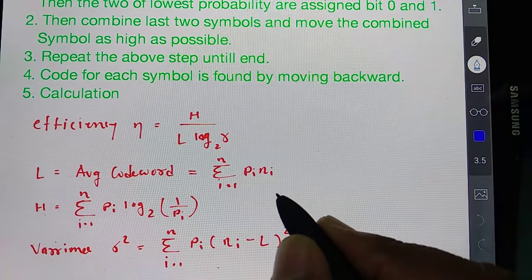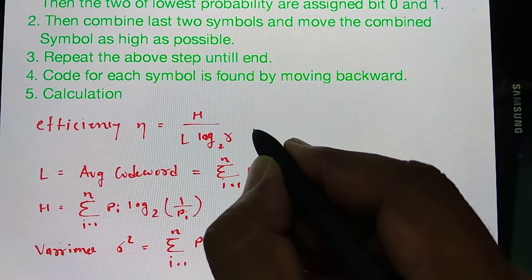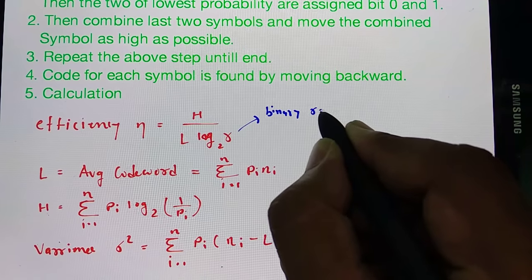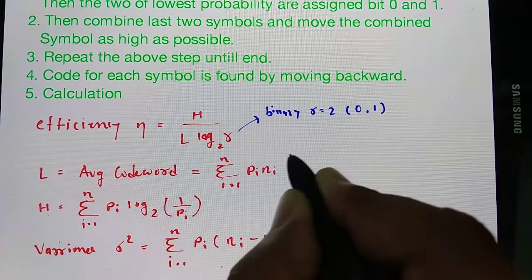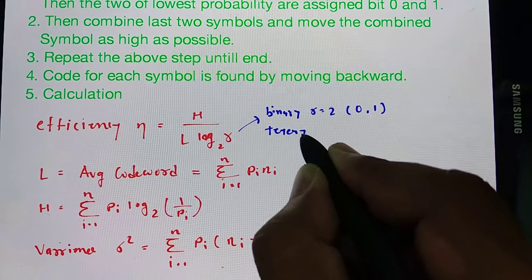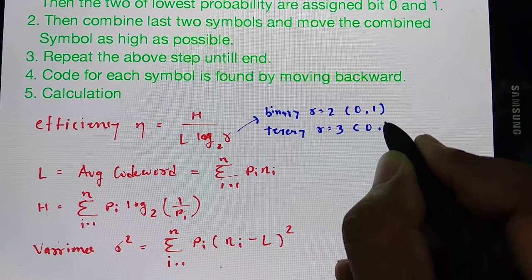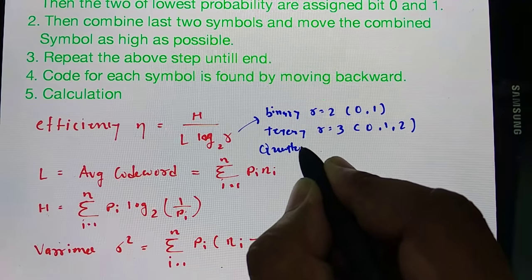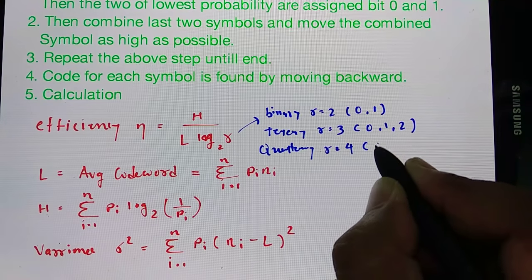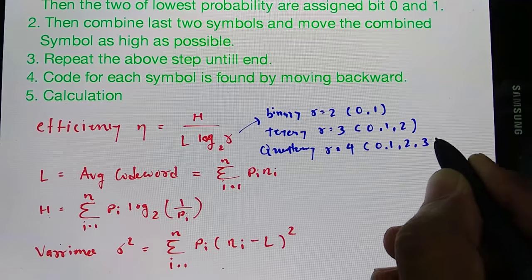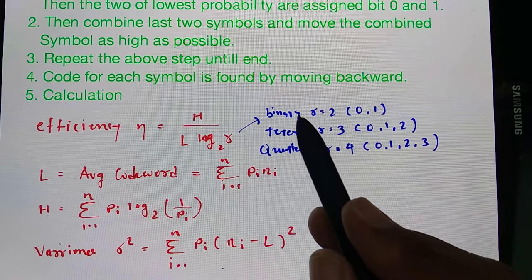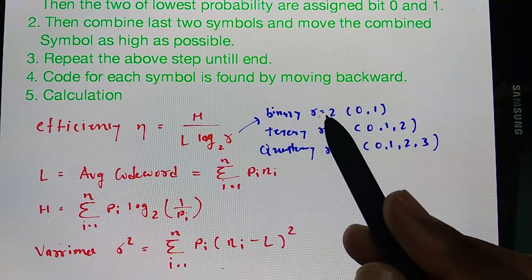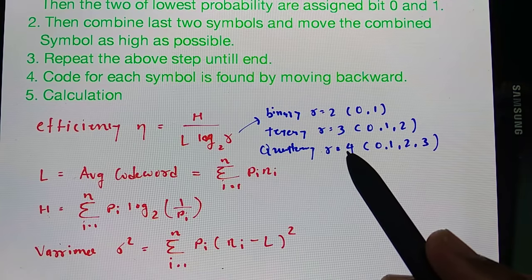Based on the code, efficiency should be calculated as H divided by L times log base 2 of R, where R depends on the coding system being used. For binary, R equals 2 and symbols are 0 and 1. For ternary, R equals 3 and symbols are 0, 1, and 2. For quaternary, R equals 4 and symbols are 0, 1, 2, and 3. In this session I will solve a binary example; in the next session I will cover ternary and quaternary.